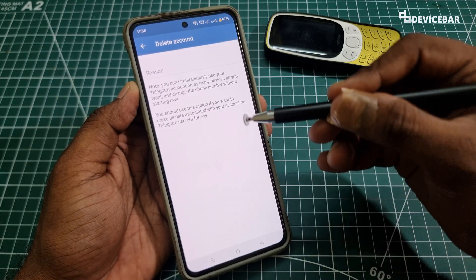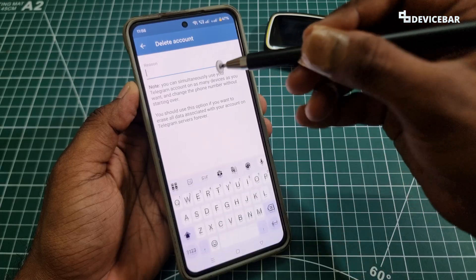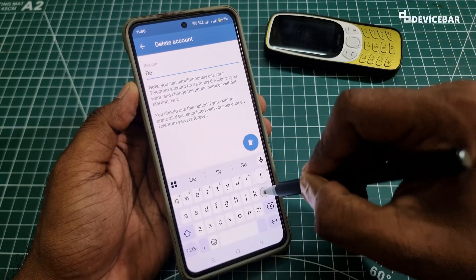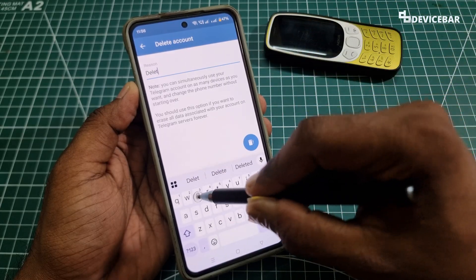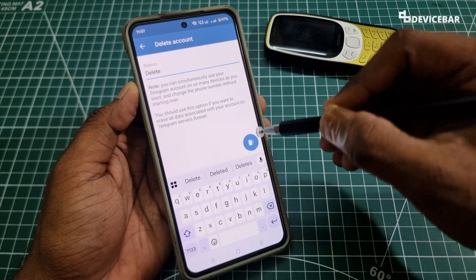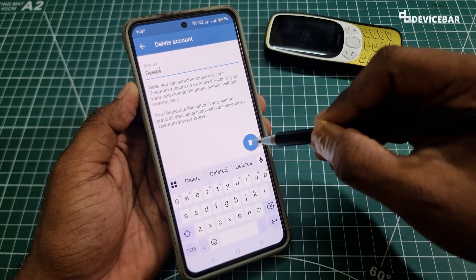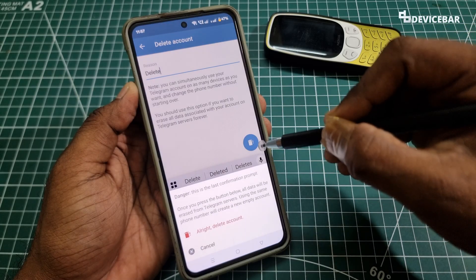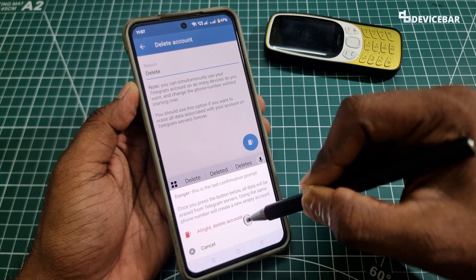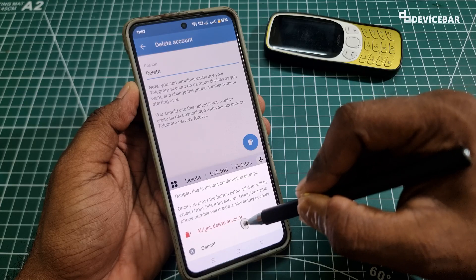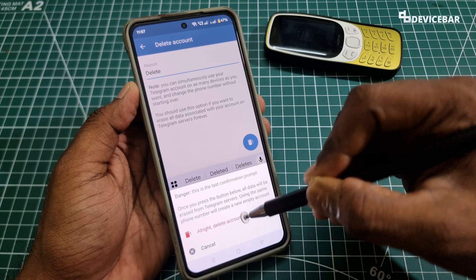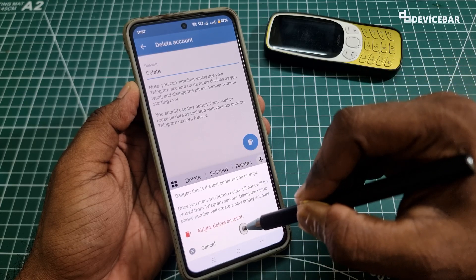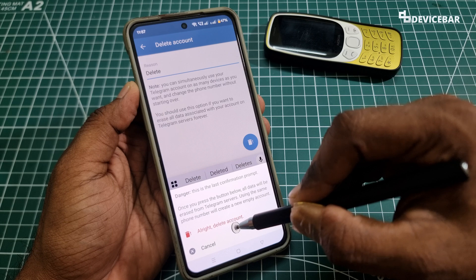Here they will ask for a reason. We can simply enter any keyword or anything we want — I am just typing 'delete' and choosing the delete icon. This is the final confirmation. If we choose 'Delete Account', our Telegram X account will be deleted. So I am going to choose 'Alright, Delete Account'.